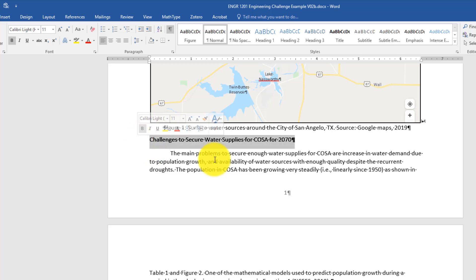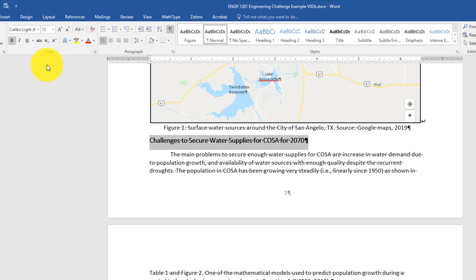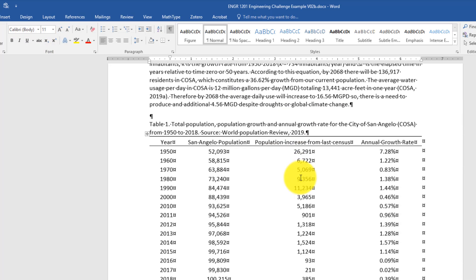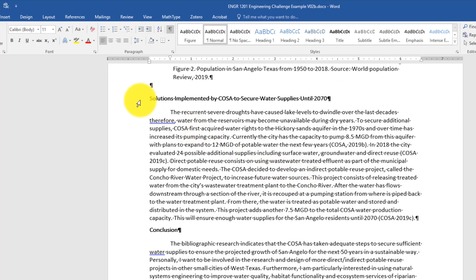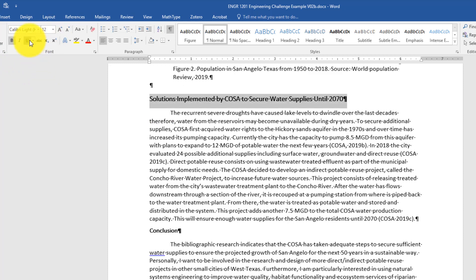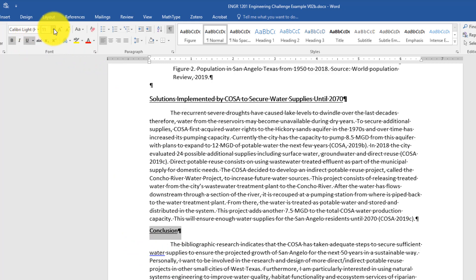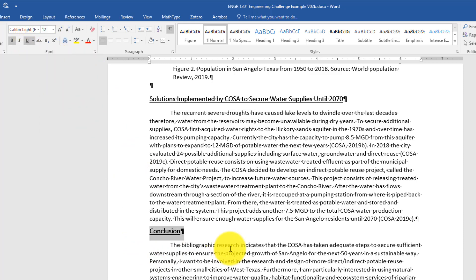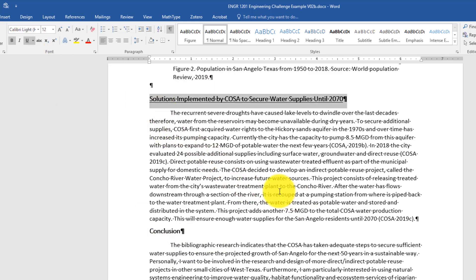Now I want all the other headings in the document to be the same, so I would have to scroll down to the next heading, click on it, and change it to 12-point font and underline. I could go to the next heading and do the same, and the next one, and get all the headings the same. In a large document with many headings it would be a lot of trouble. And if later I decide I don't like the underlining, I'd have to go back through every single heading and change them one at a time.